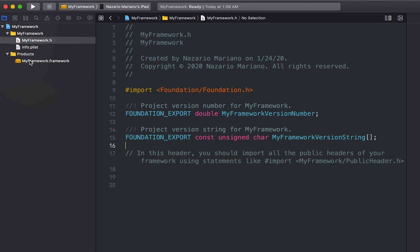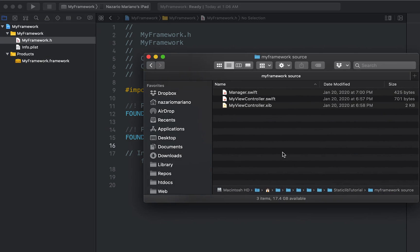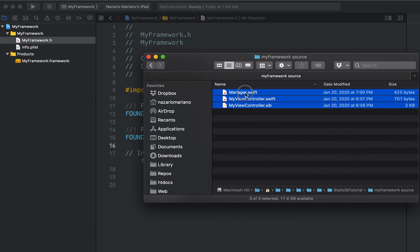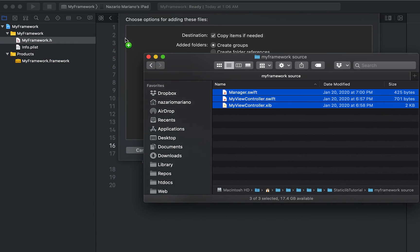Now we need to add some code to our framework. I prepared the code ahead of time, so I'll just copy them into the project.